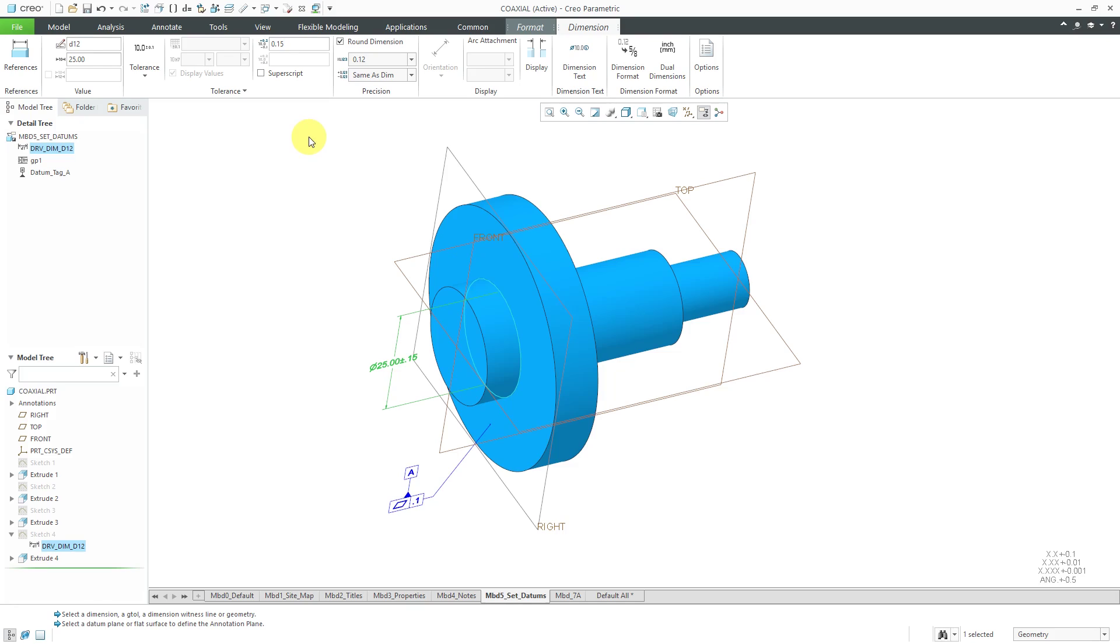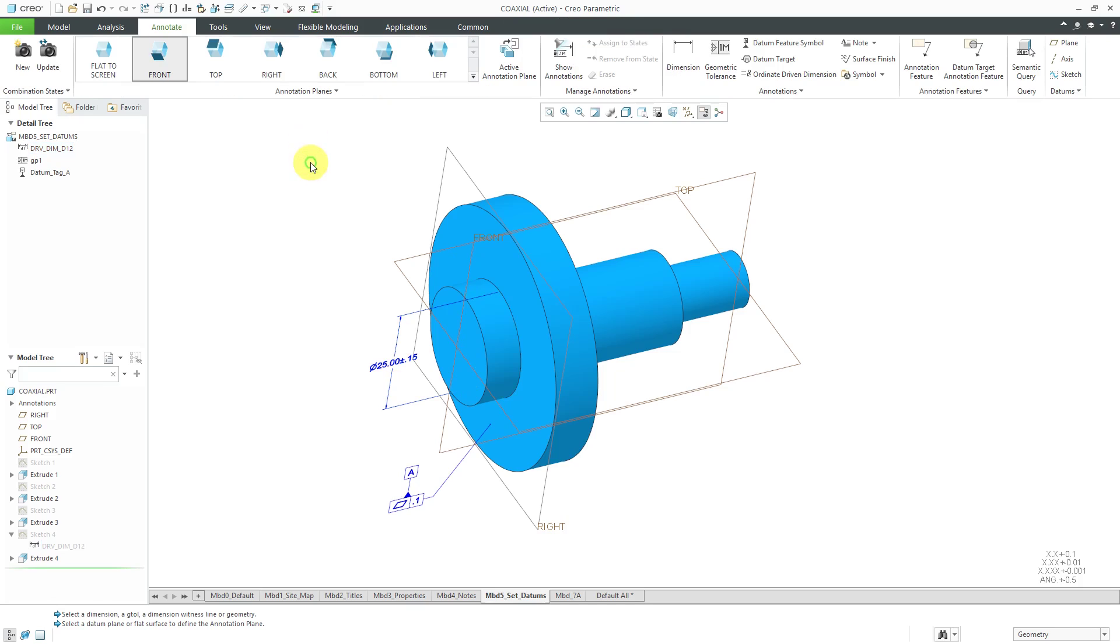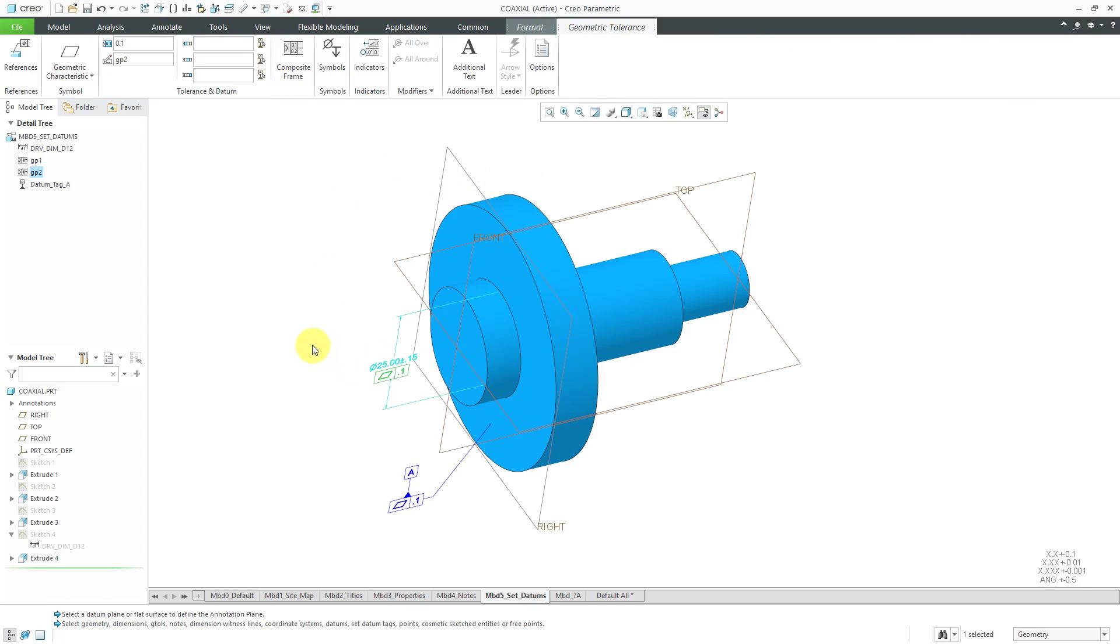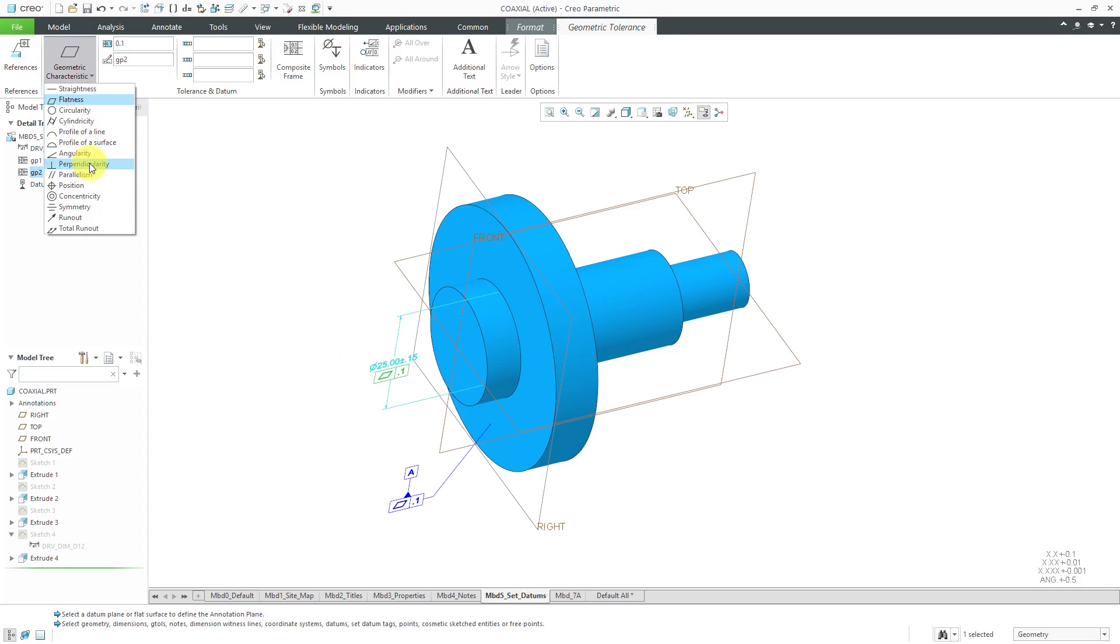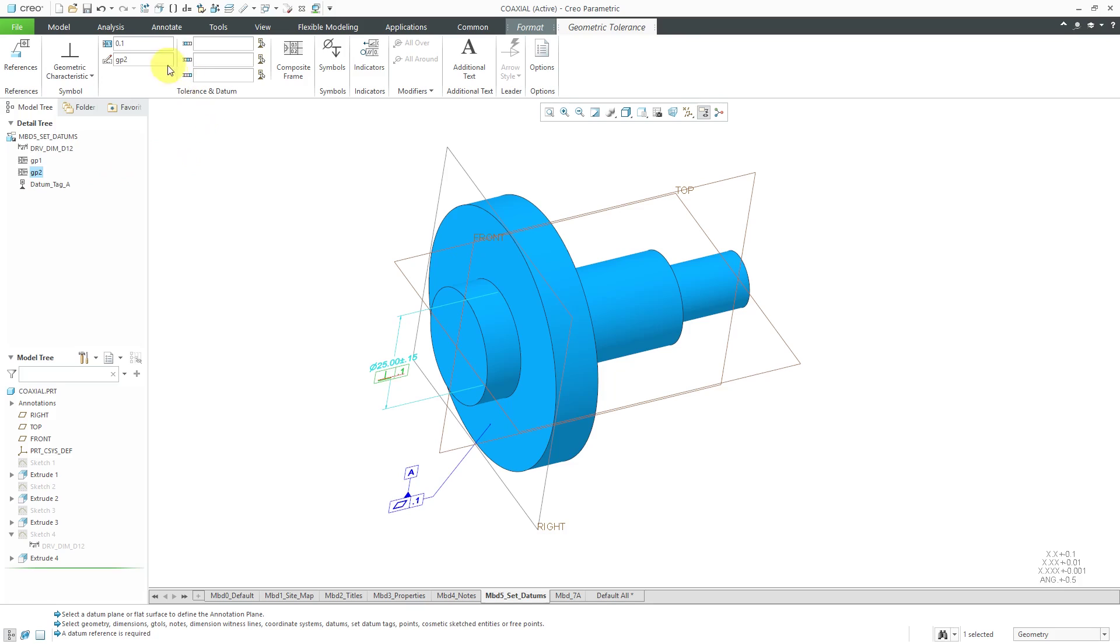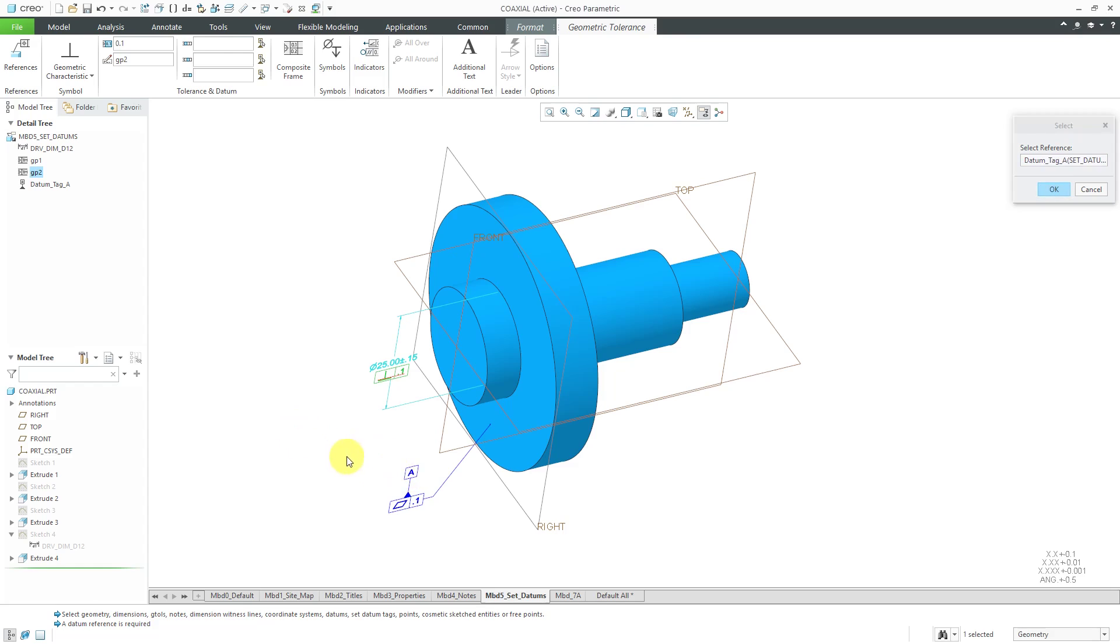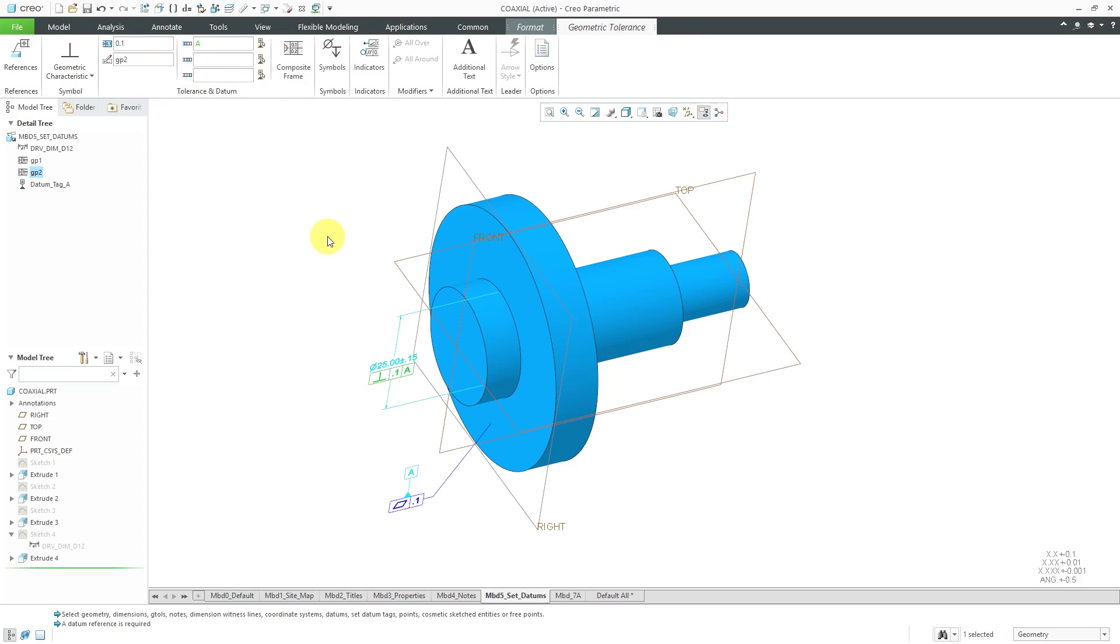This one will also have a geometric tolerance associated with it. Let's create our geometric tolerance and attach it to the dimension. It's not going to be flatness. We're going to qualify by having it be perpendicular. It's perpendicular with respect to the A datum. Let's click OK out of the select dialog box. The value of 0.1 over here, yep, that is good.